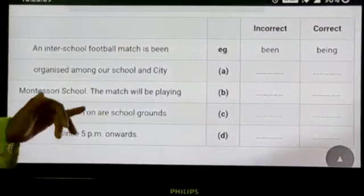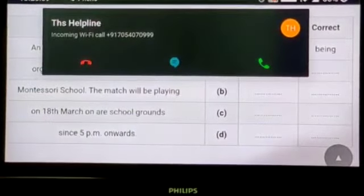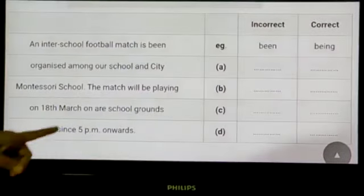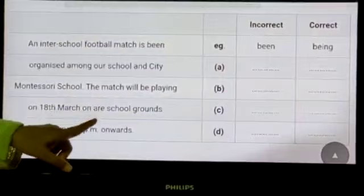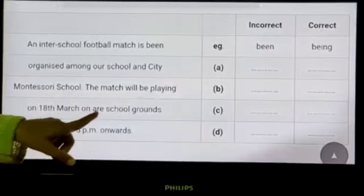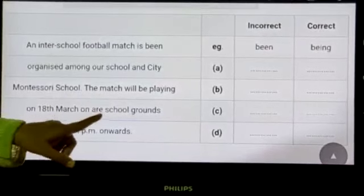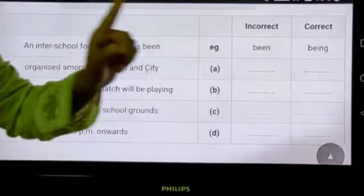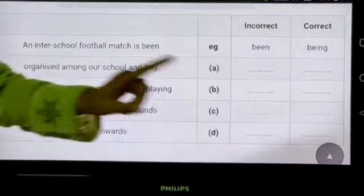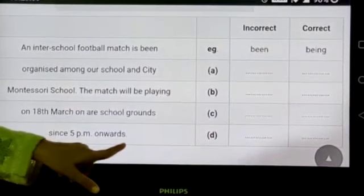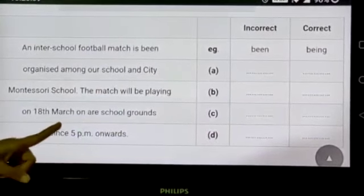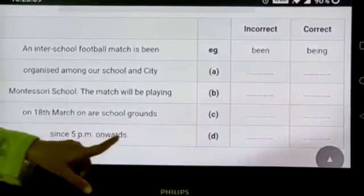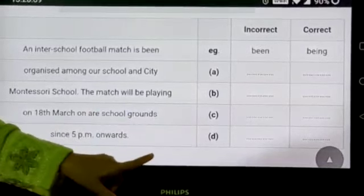On 18th March on our school grounds — it would be 'our.' It will not be A-R-E; rather, it would be O-U-R. You will write 'are' as incorrect and 'our' as correct. Since 5 PM onwards — no. It will be 'from 5 PM onwards.'